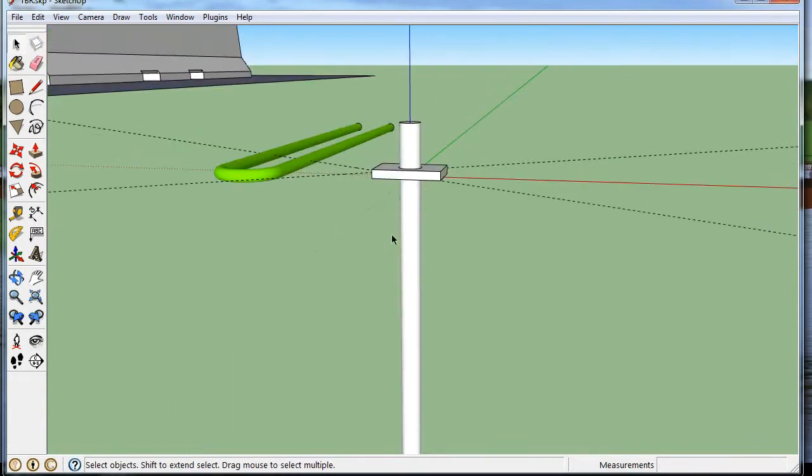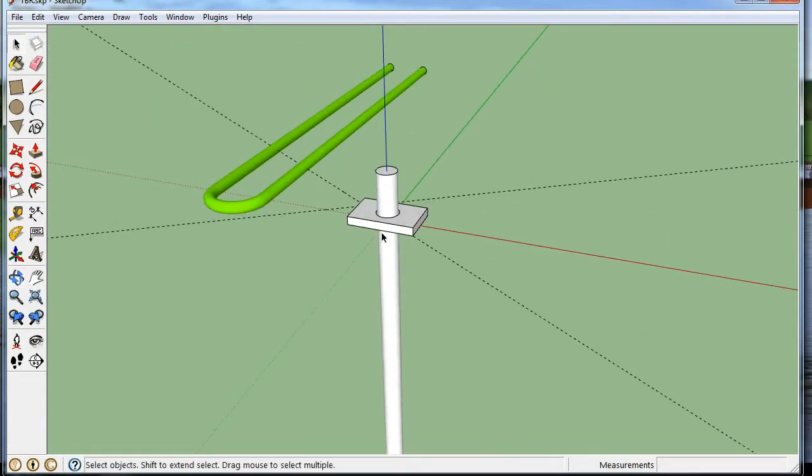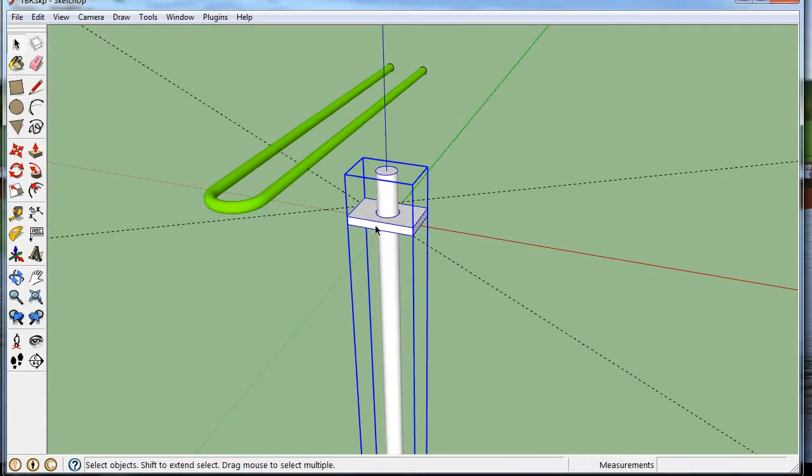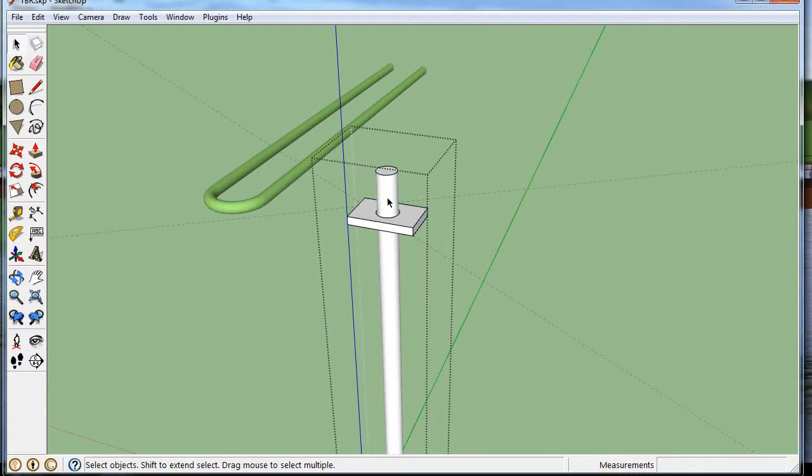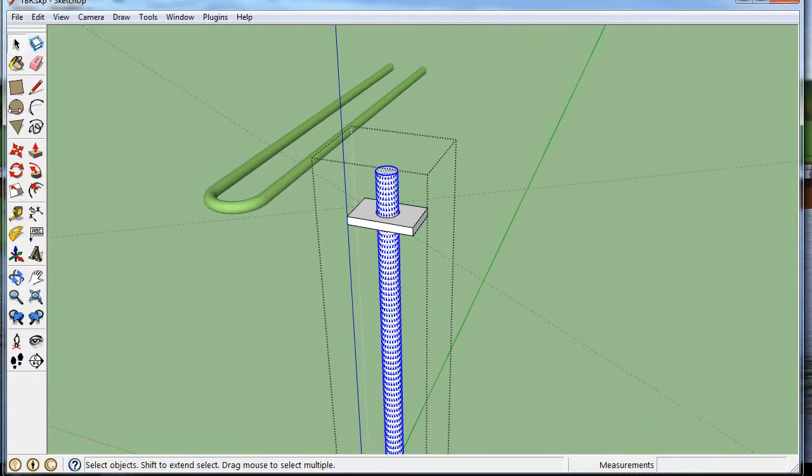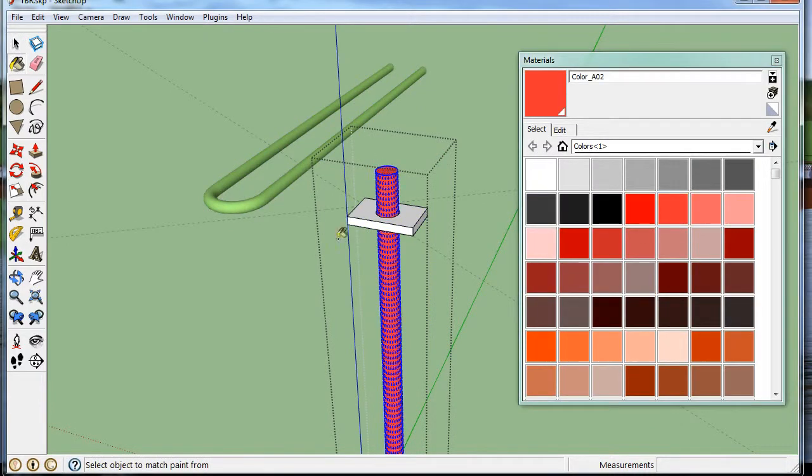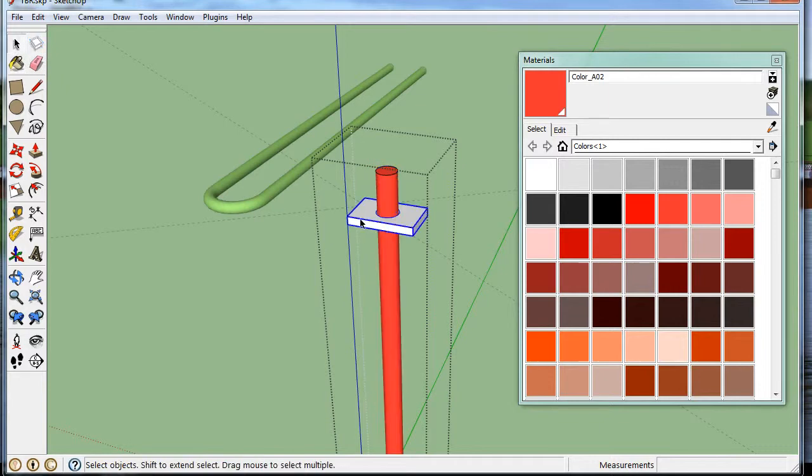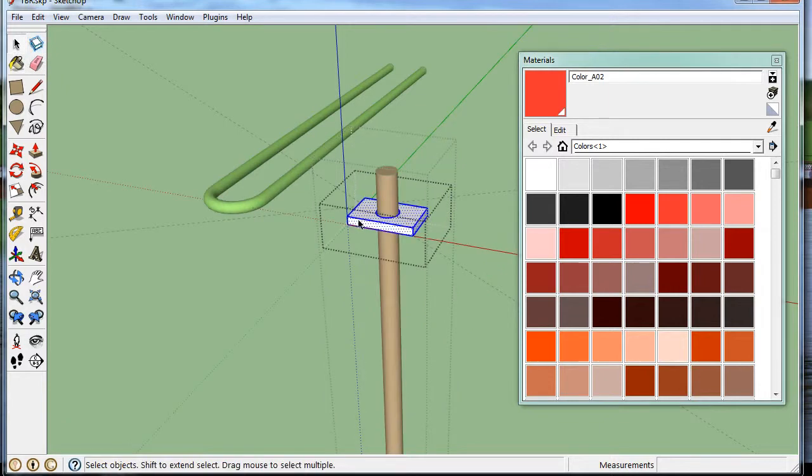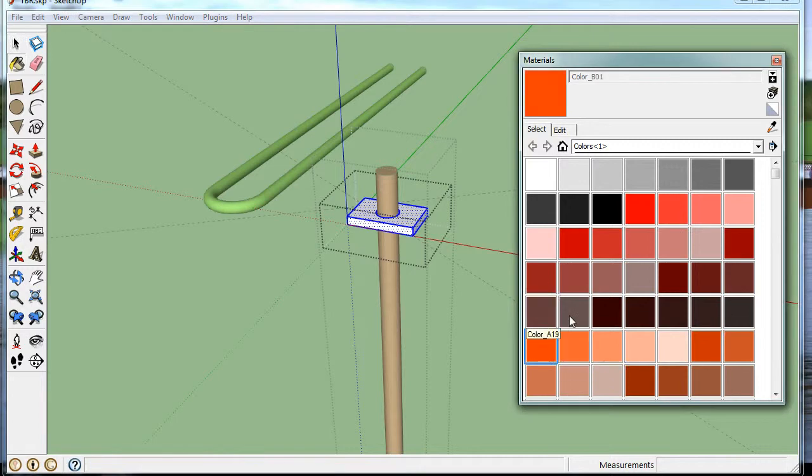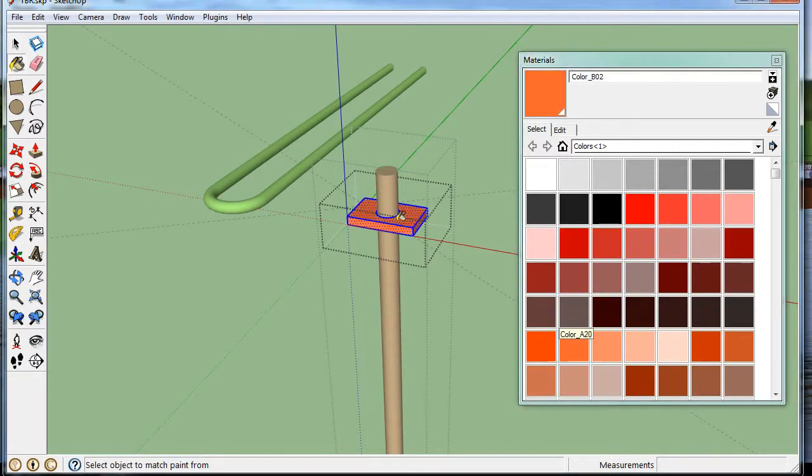And I may paint it just so we can see it. So what color do I want to make it? I'll make it red. And this one here, I'll make it orange.